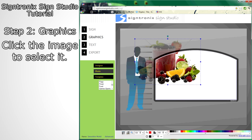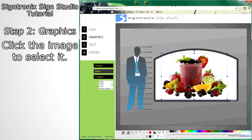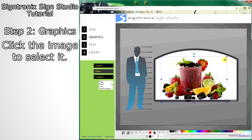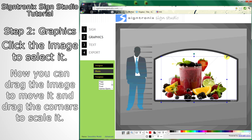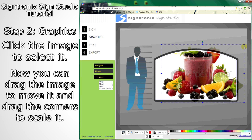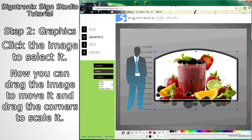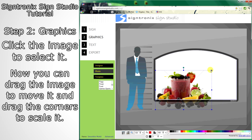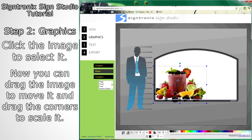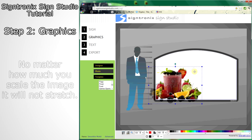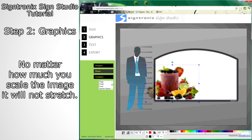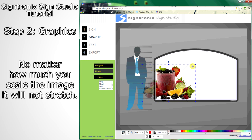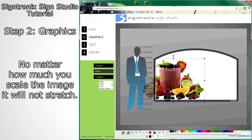Click on the image to bring up a blue box around it. This blue box means you can move it and scale it. You'll notice that as much as you scale it, the image will never stretch or get distorted.